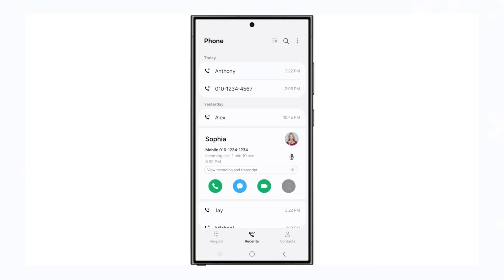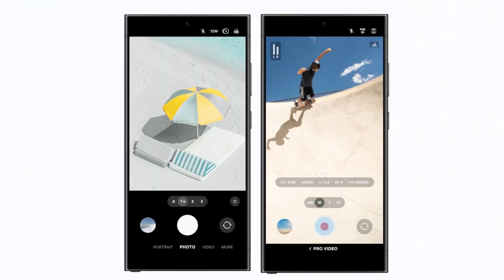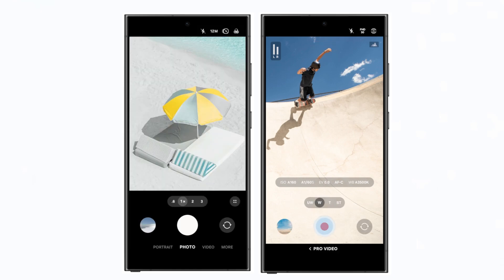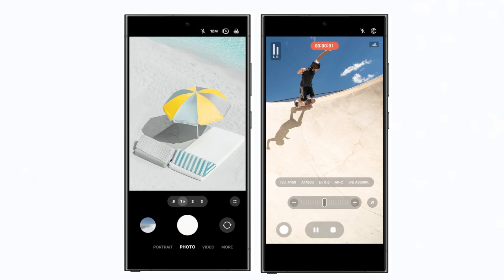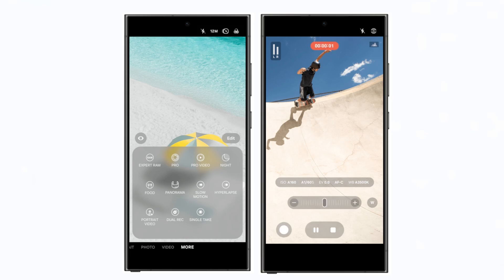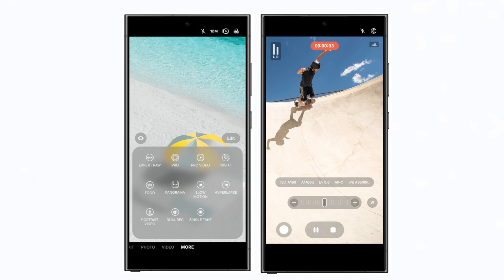Call transcripts can transcribe recorded calls in 20 languages, making it easier to keep track of important conversations without manual note-taking. The camera app now has controls placed closer to the bottom for easier access. Pro photo and video modes feature a redesigned control bar that simplifies settings, while Pro Video introduces granular zoom controls, smoother transitions, better grid options, and level indicators for more precise shots.